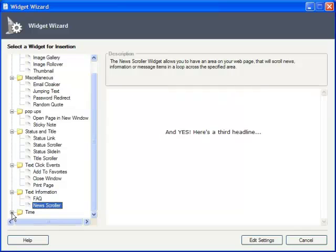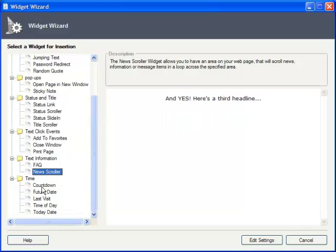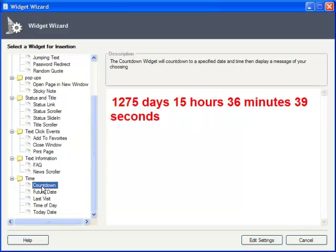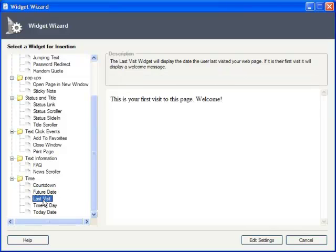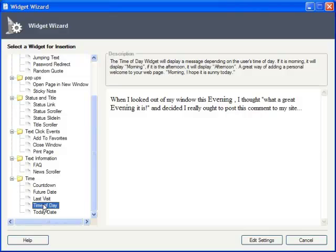Lastly, you have all kinds of widgets for displaying time information, such as a countdown to a particular event, displaying the date a particular number of days into the future, the last date in which a visitor passed by the site or welcome message if it's the user's first time there, a dynamically generated time of day text string, and of course, today's date.